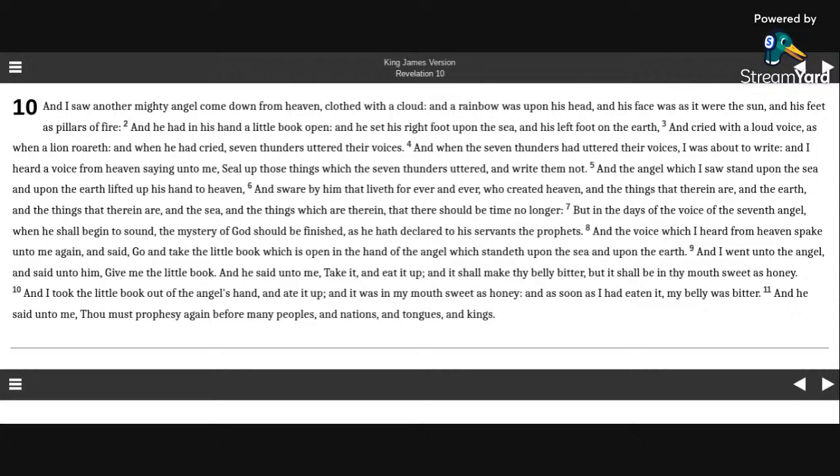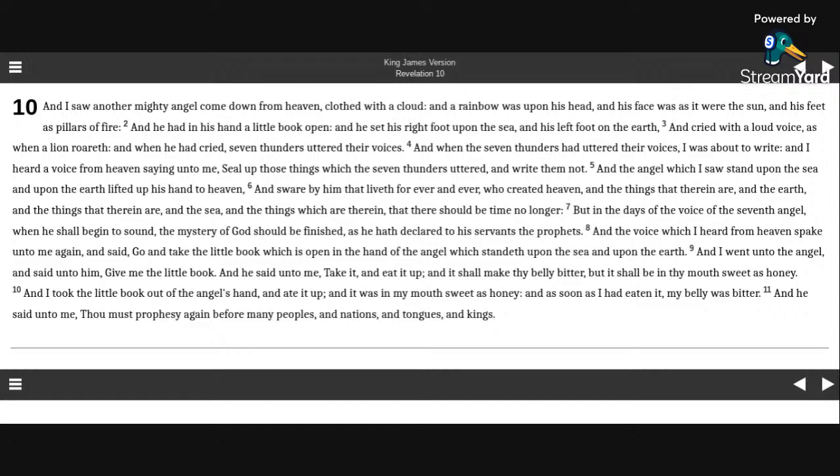And the angel which I saw stand upon the sea and upon the earth, lifted up his hand to heaven, and swear by him that liveth forever and ever, who created heaven, and the things that therein are, and the earth, and the things that therein are, and the sea, and the things which are therein, that there should be time no longer.